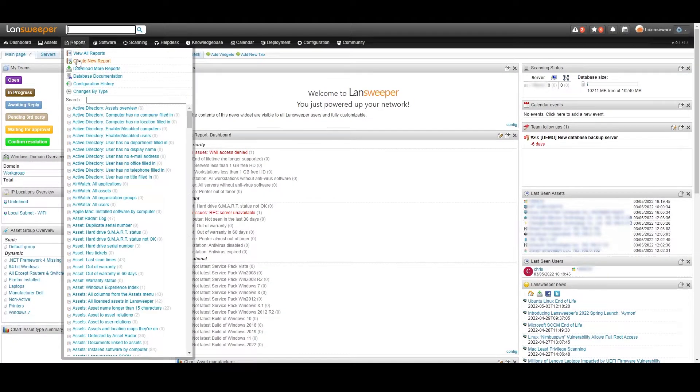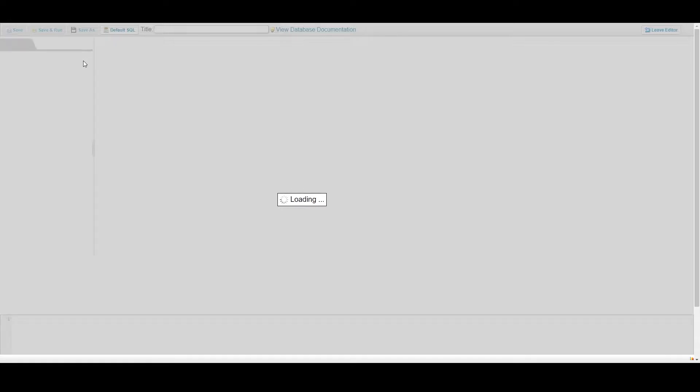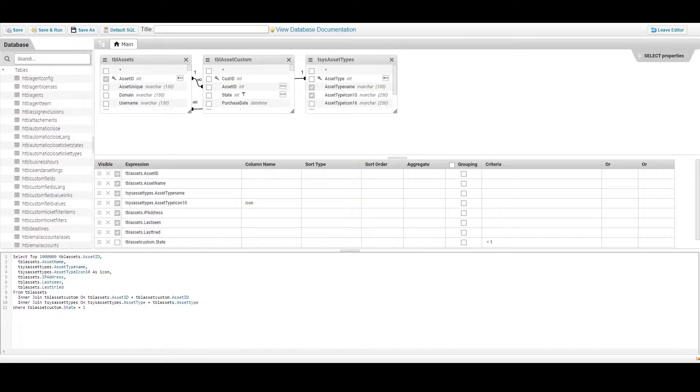Once logged into Landsweeper, head to the report function and click create report. Here custom SQL queries can be run against the database for custom reporting.